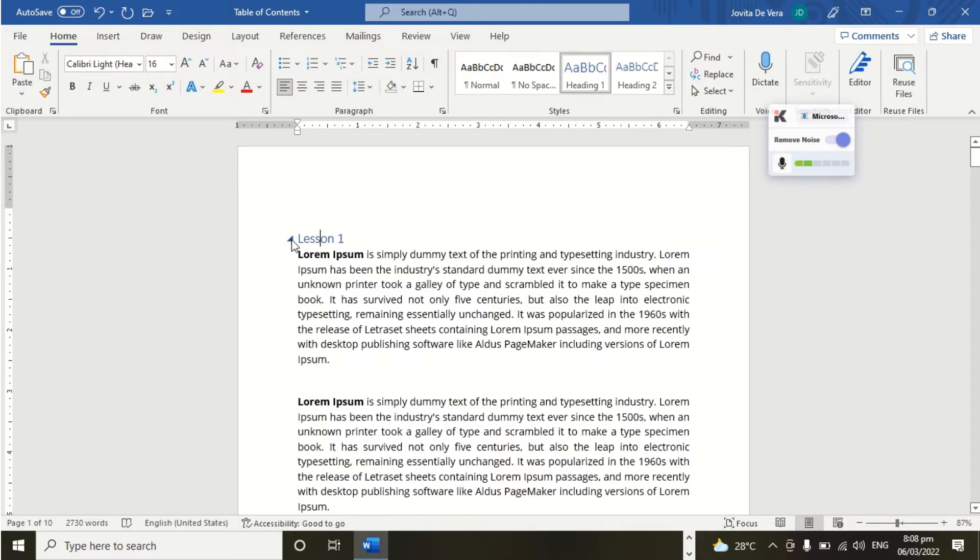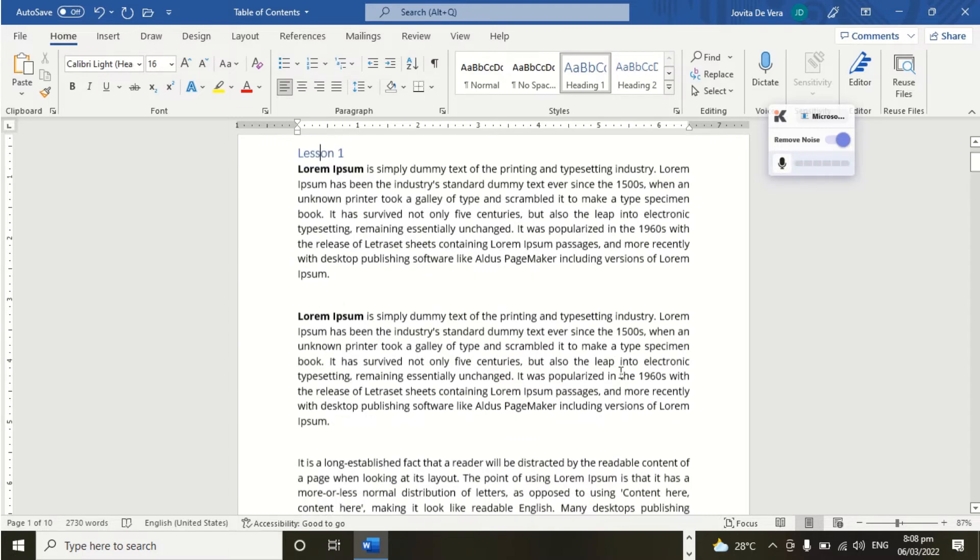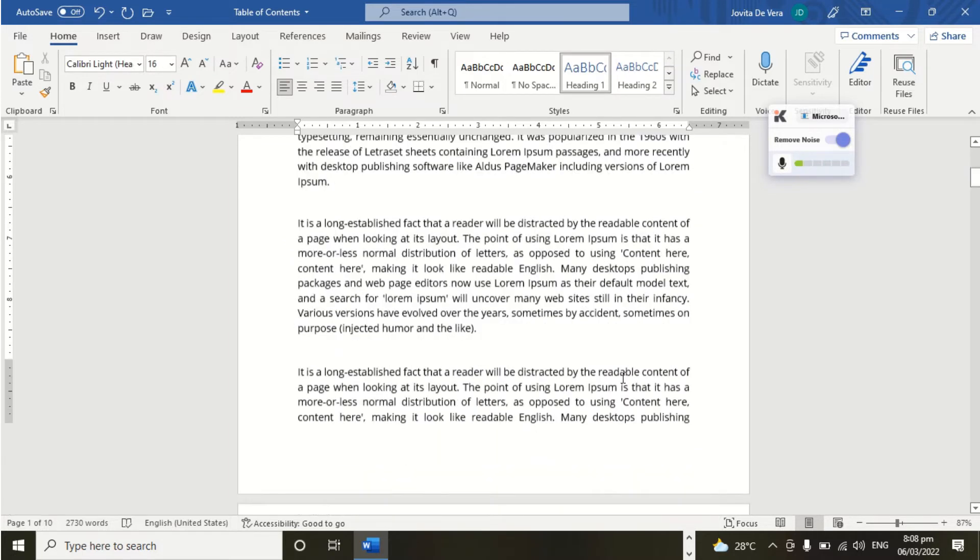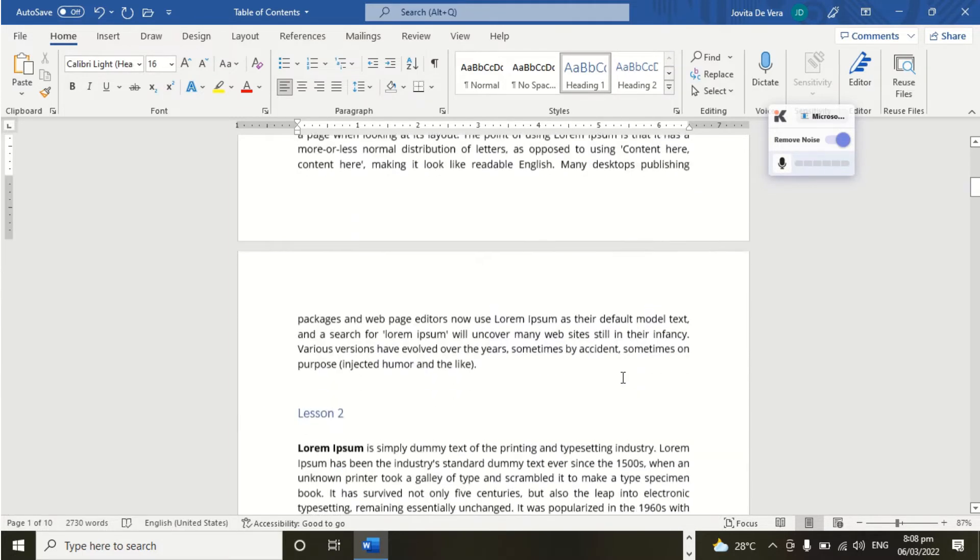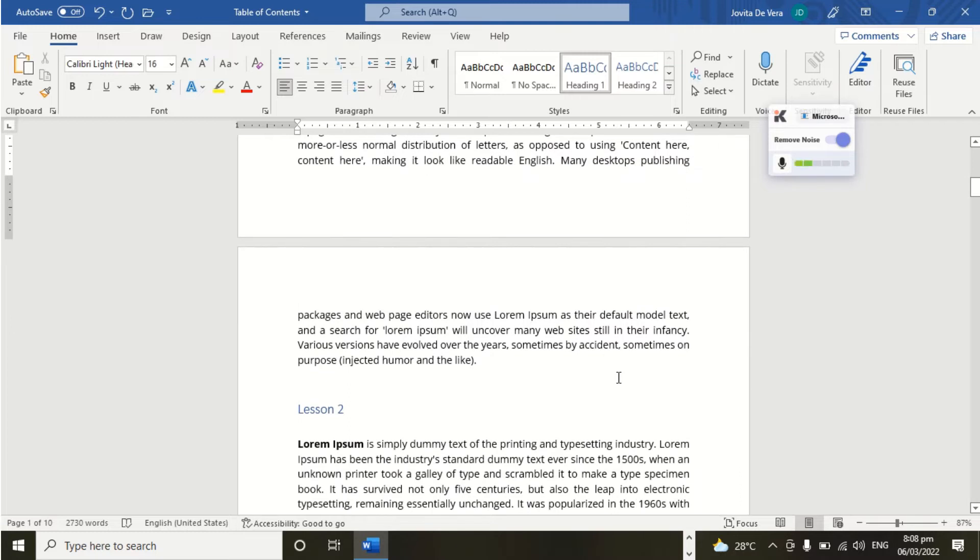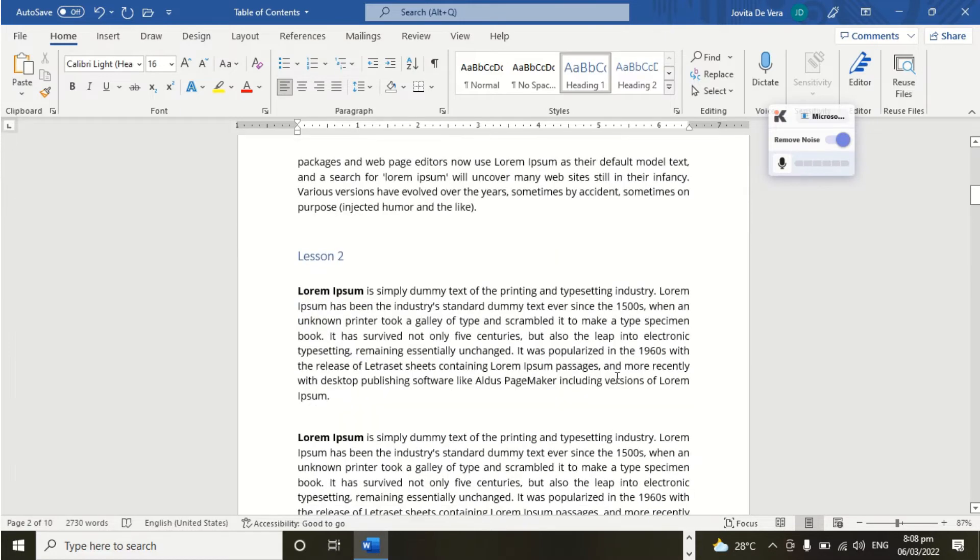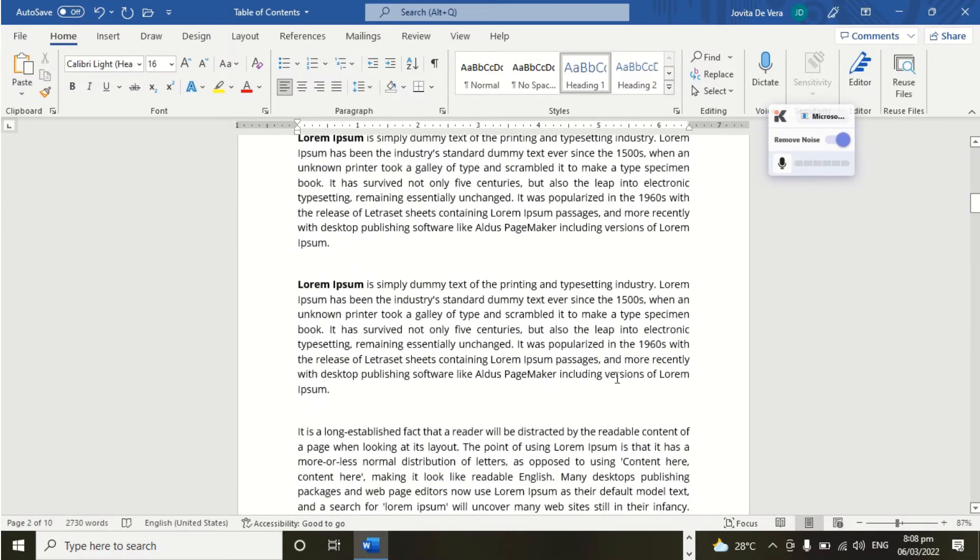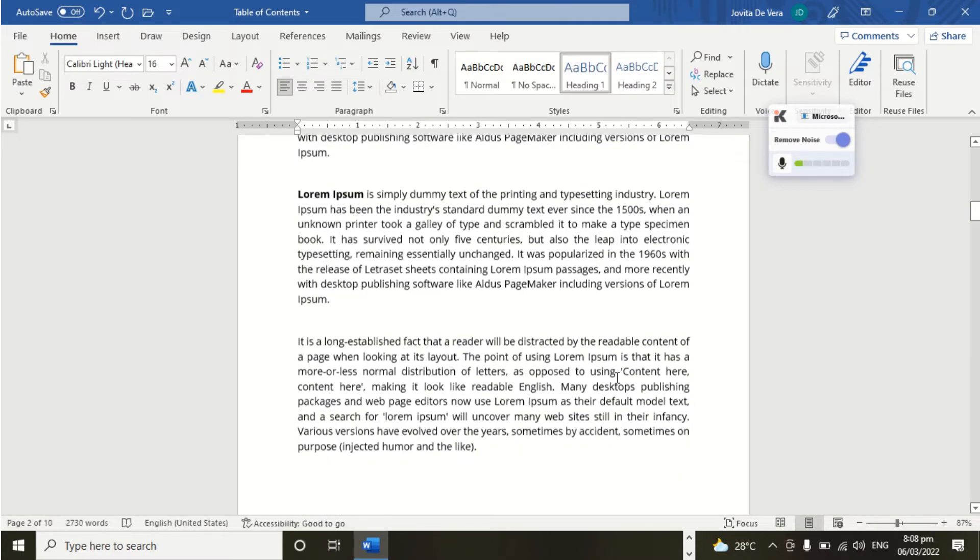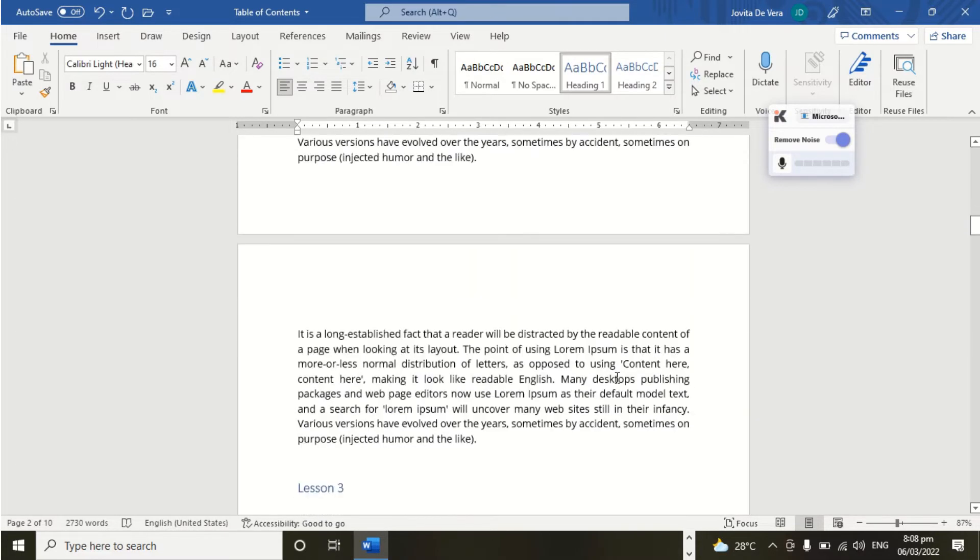We are going to start next. So let us first scroll the documents that we are about to use in creating Table of Contents.